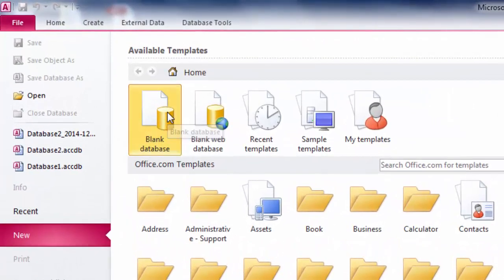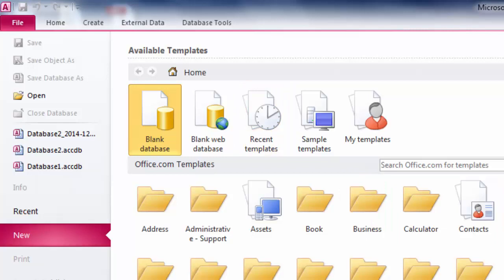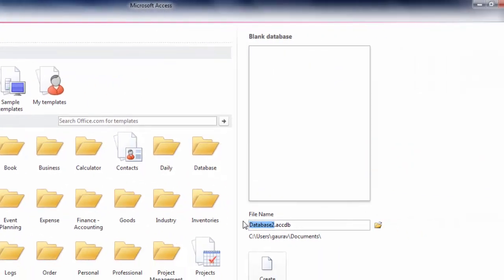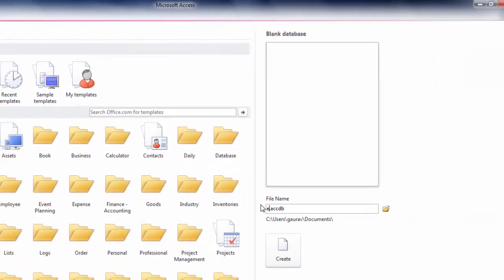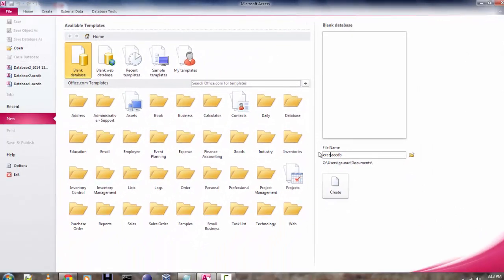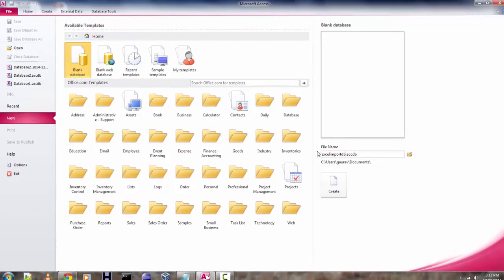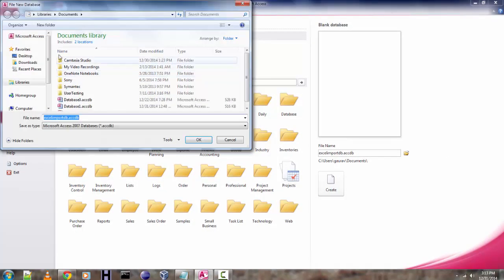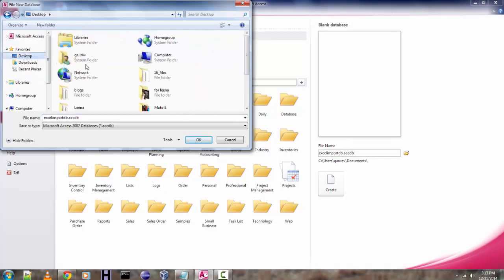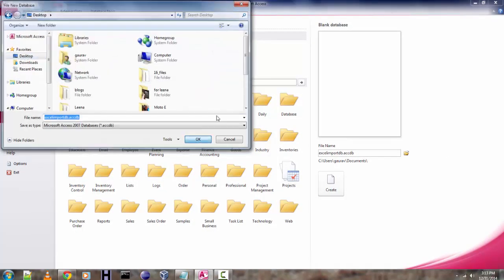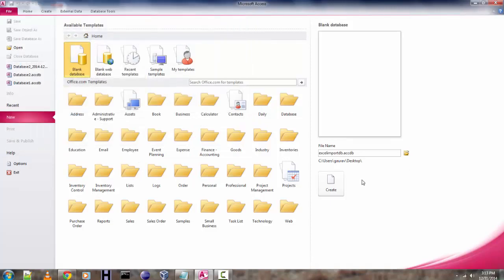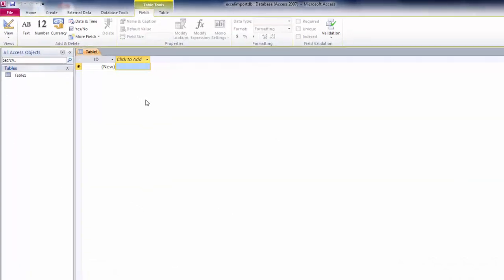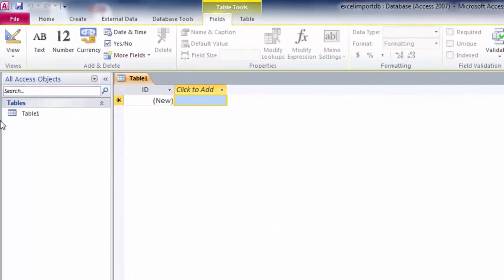Once you click that, change the name of the file name here. You can name it something like Excel import, and then save it somewhere where you want to find it. Click on create. Now you have your default table.